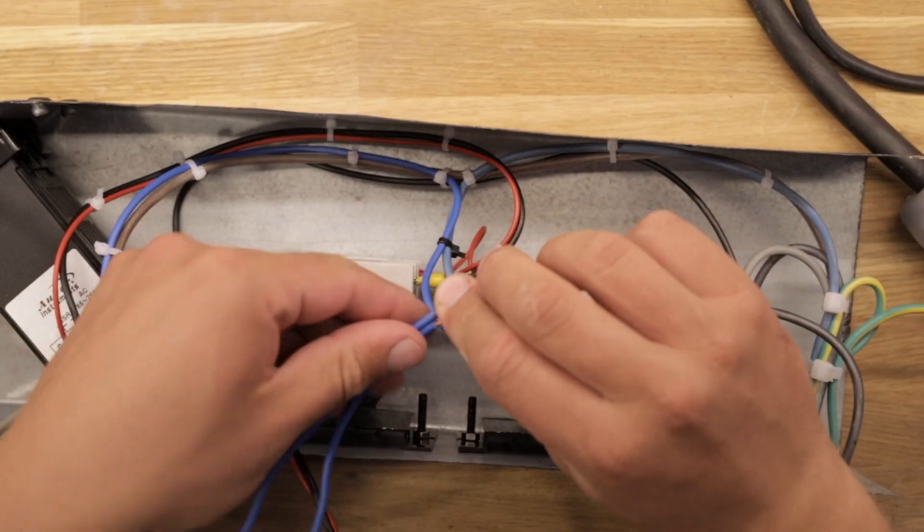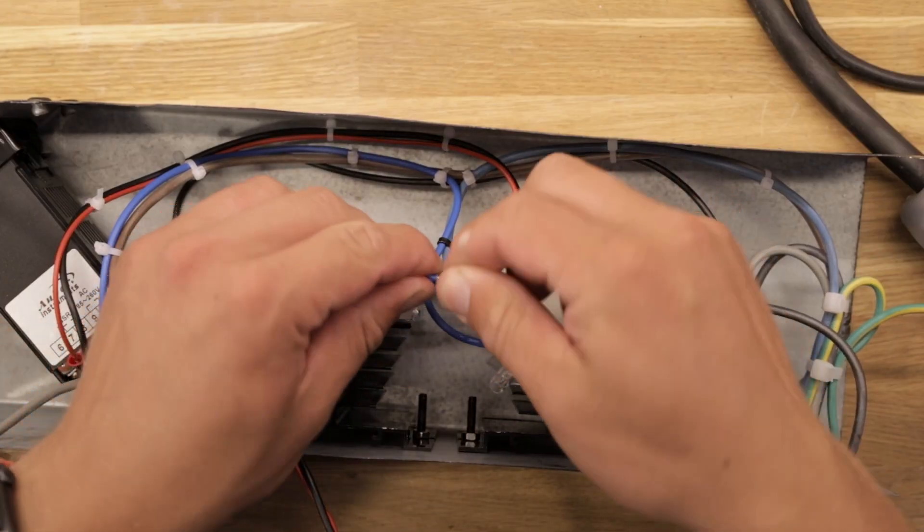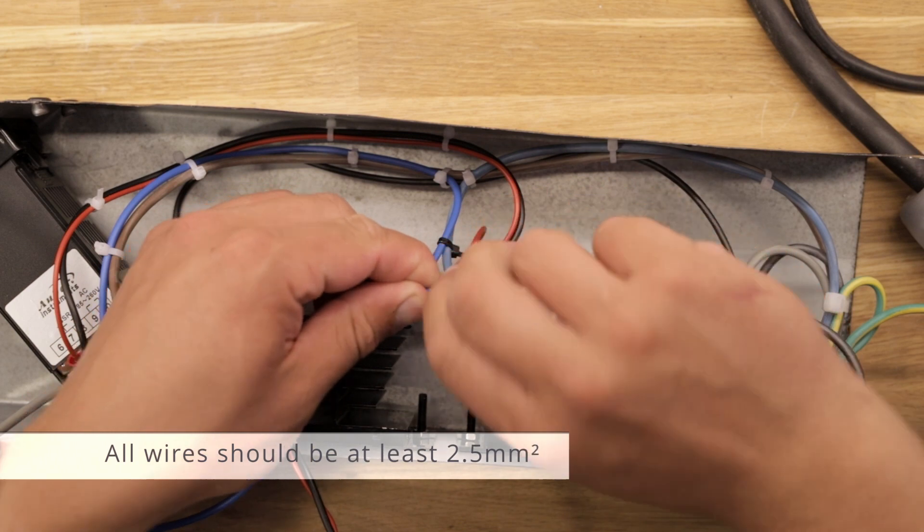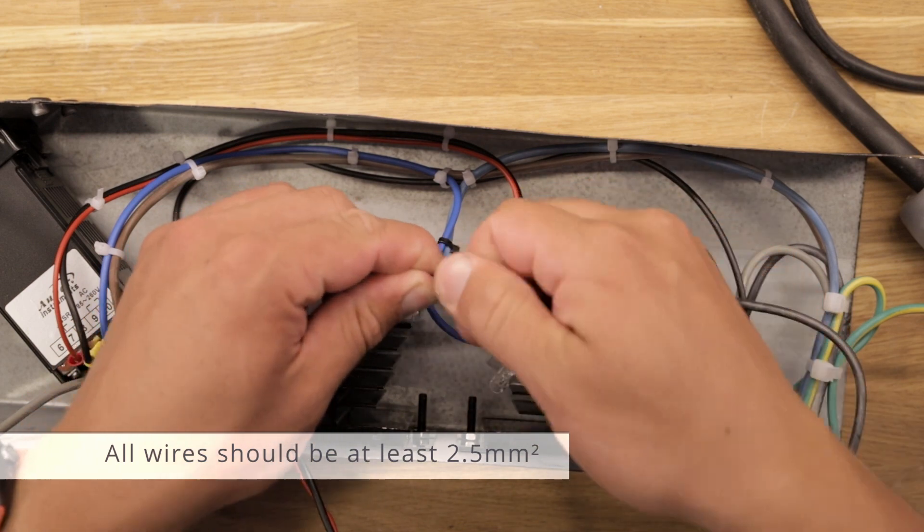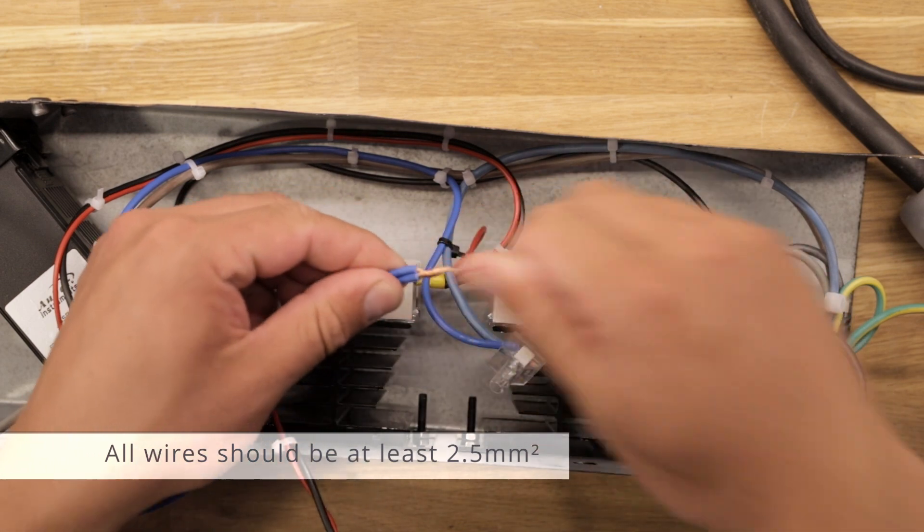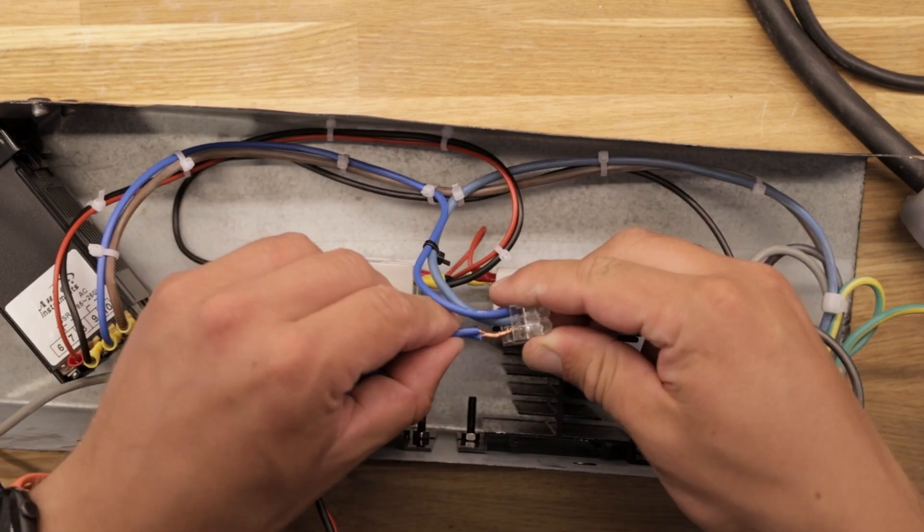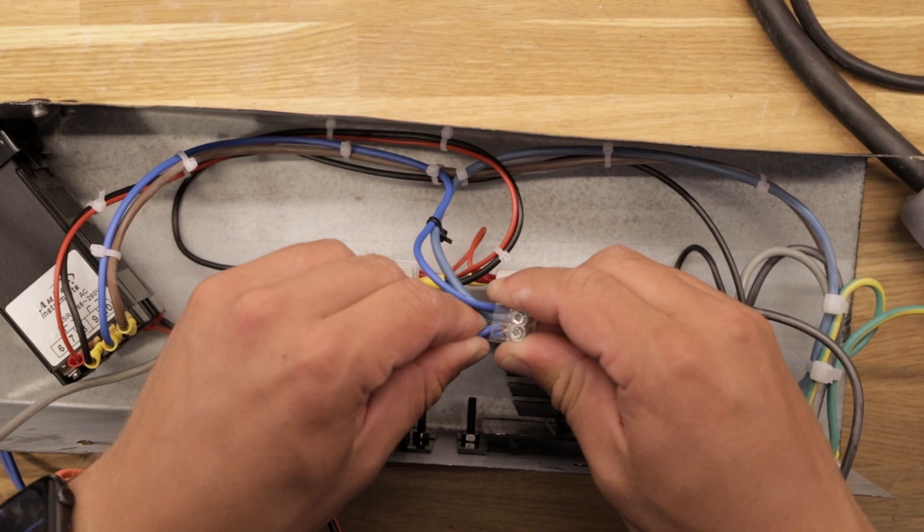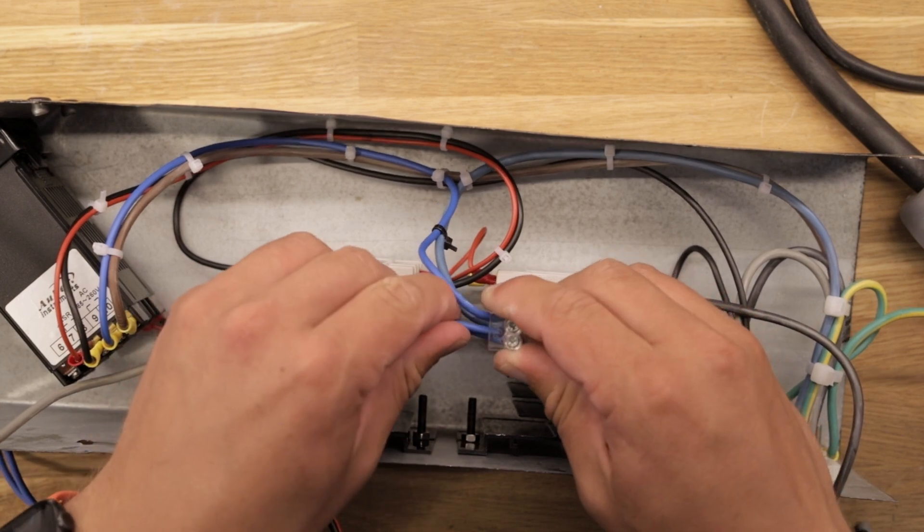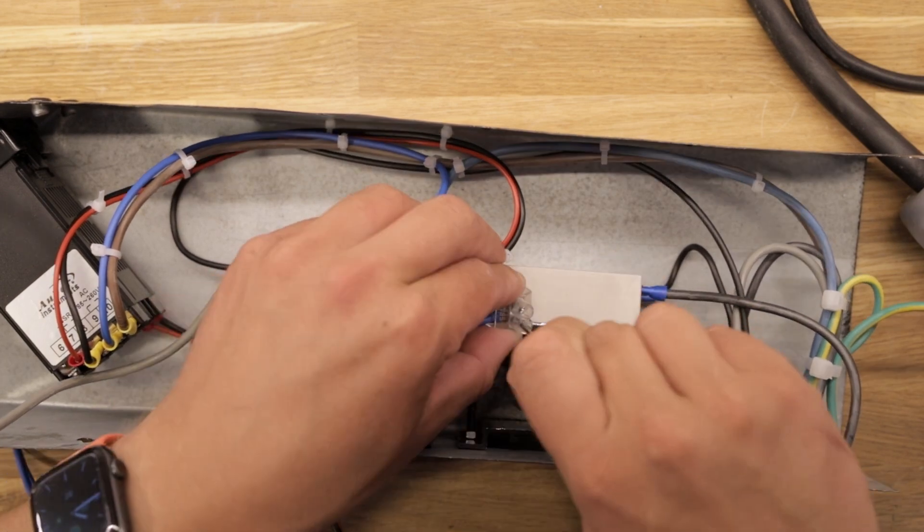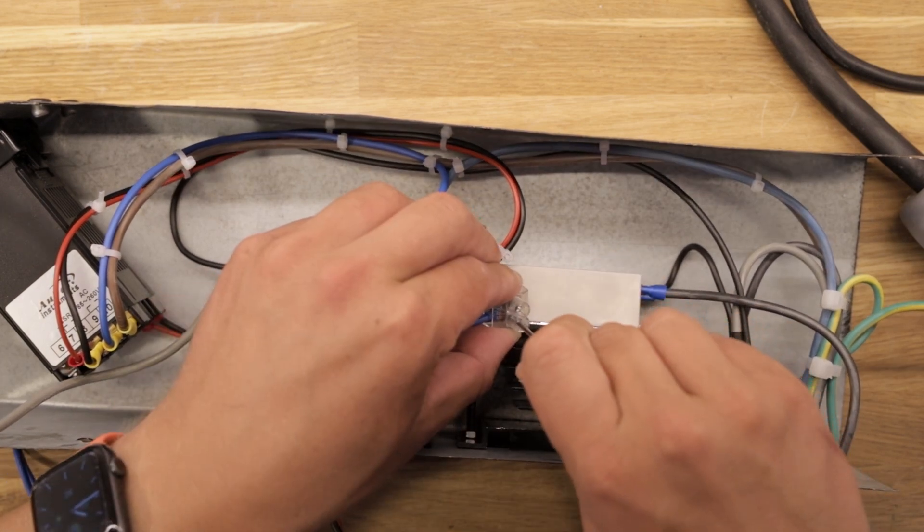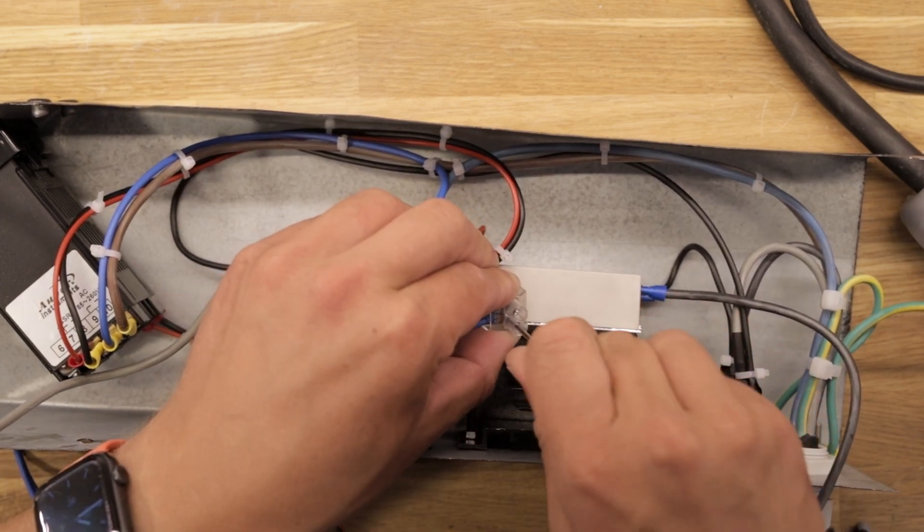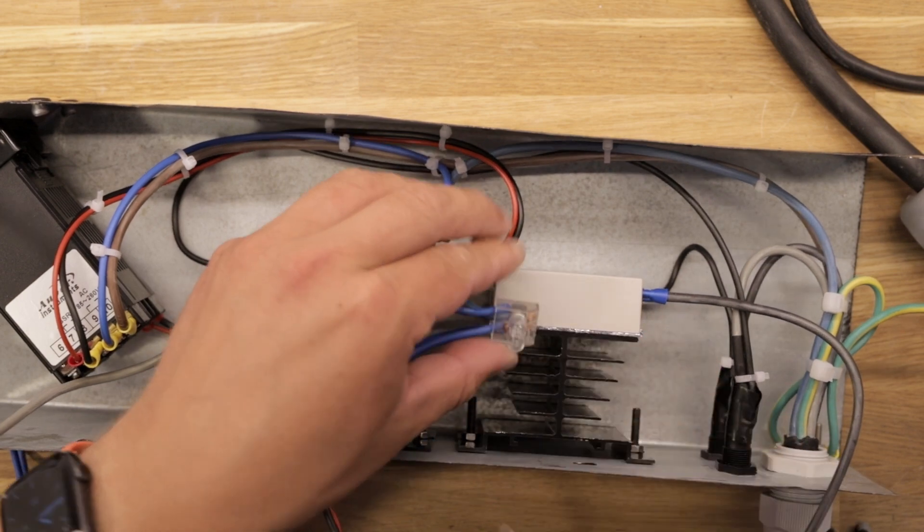The two heating elements need a neutral connection each. So two blue wires are added to the terminal block for exactly that. Again, all connections are tightened properly as they will be carrying tens of amps, so we don't want any loose connections.